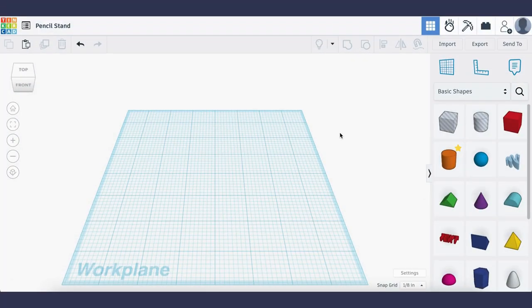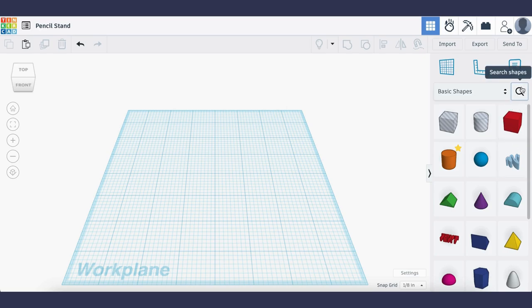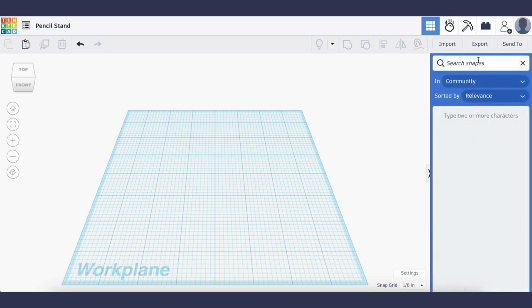To start designing our pencil stand, I'm going to go to the right hand side and click the search button in the menu. Then I'm going to search for the twisted polygon like so.